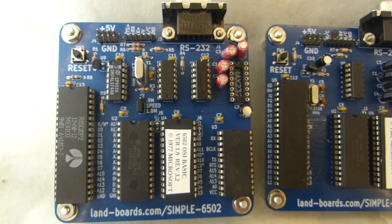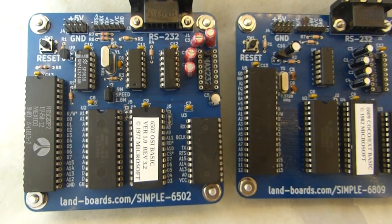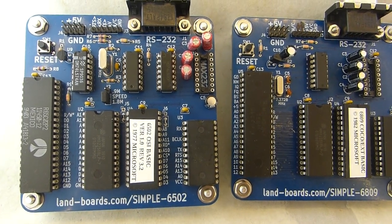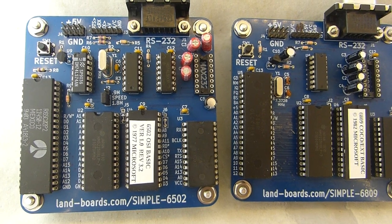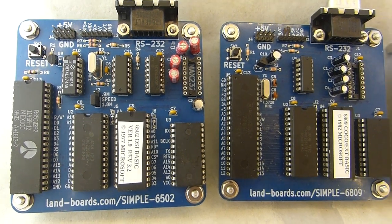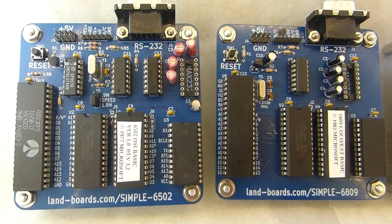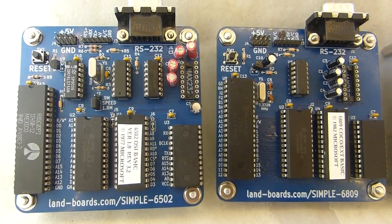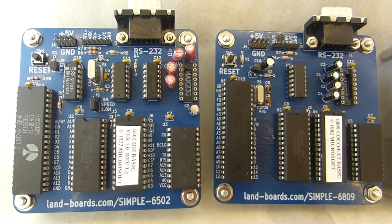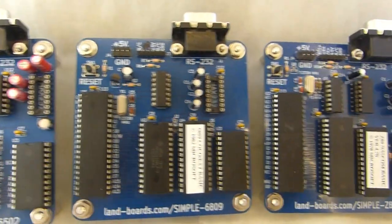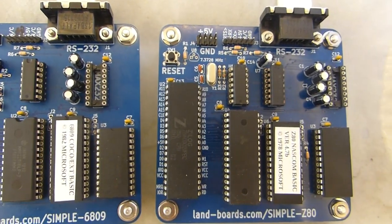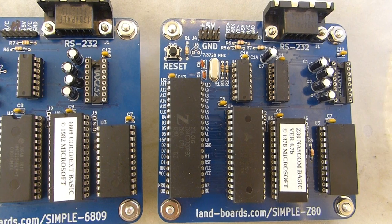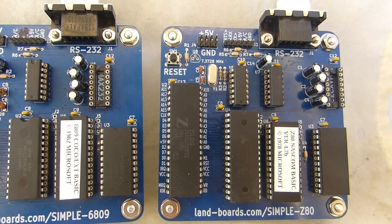Now one of the differences is the 6502 and the 6809 are running at 1.8432 MHz which is the clock used for the baud rate. But the Z80 card runs at four times that speed.